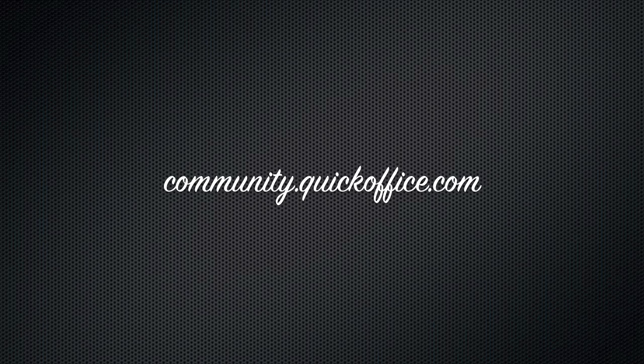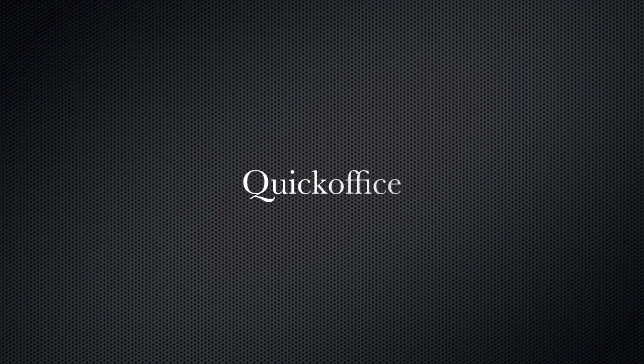For more tips and info, be sure to join us in the Quick Office community at community.quickoffice.com. Quick Office, mobilize your world.